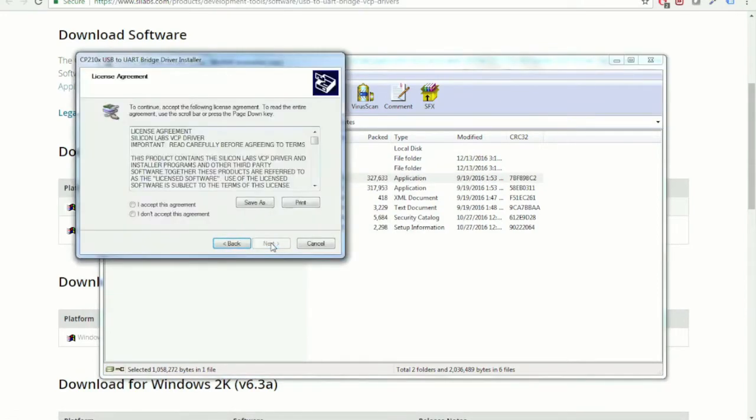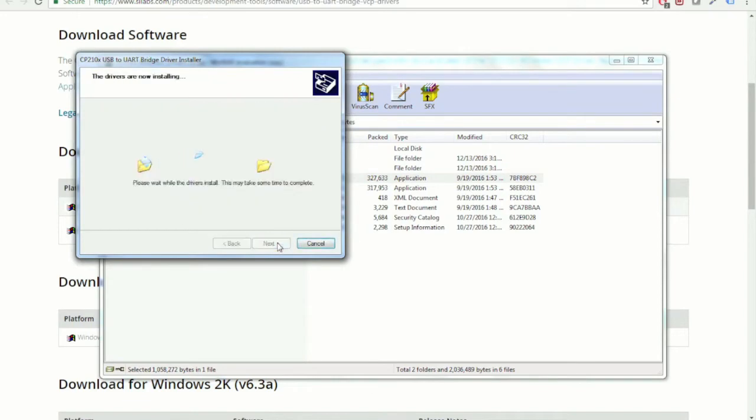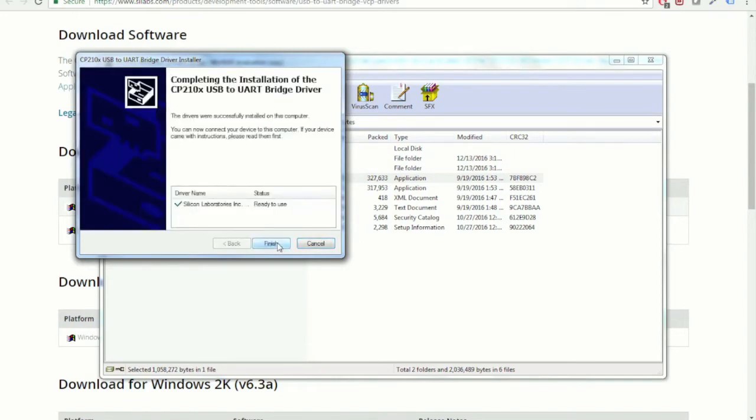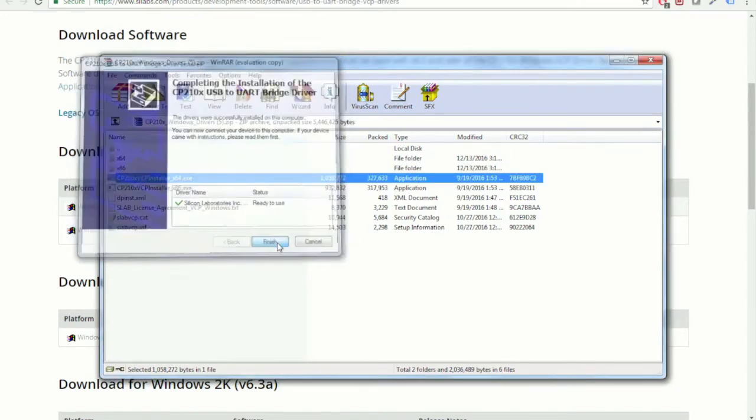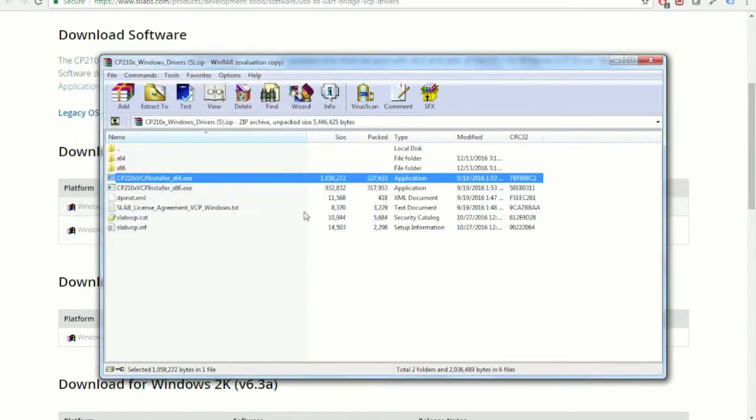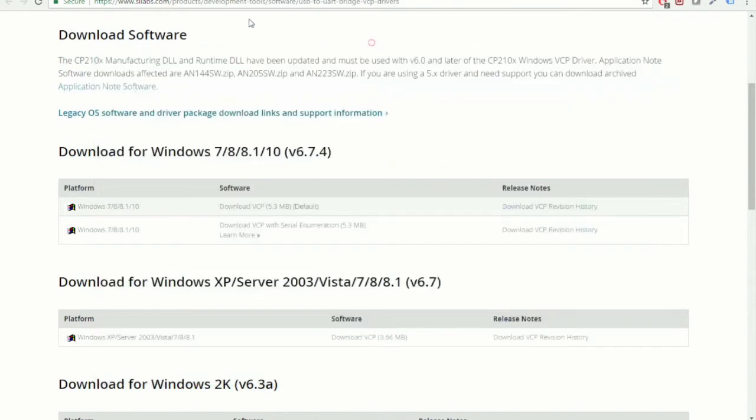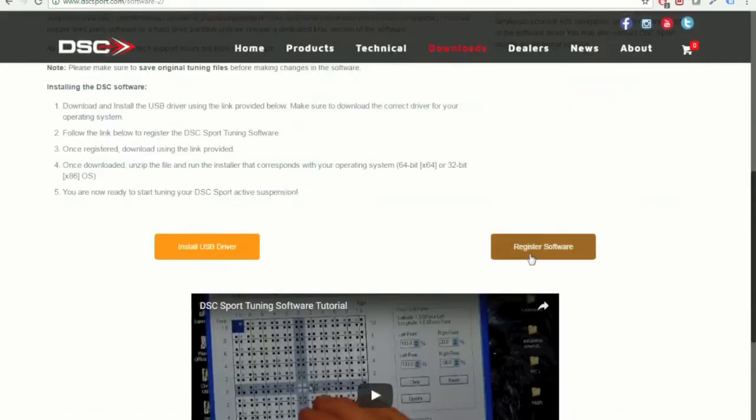You're just going to want to follow all the installation prompts here. Then click Finish. You can exit out of this. Go back to the DSC Sport webpage we were at earlier.